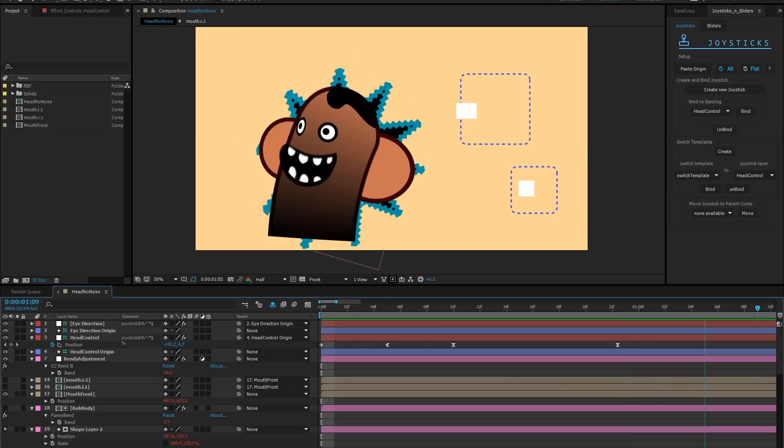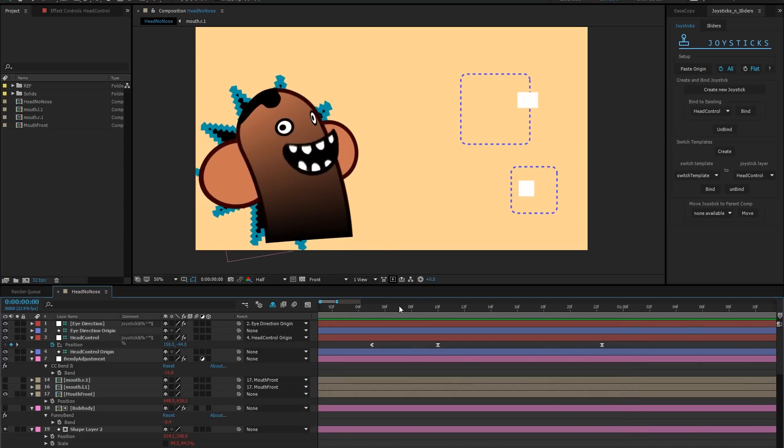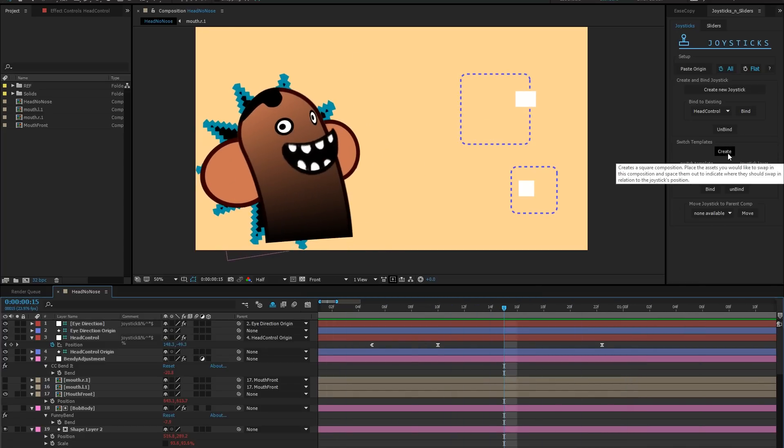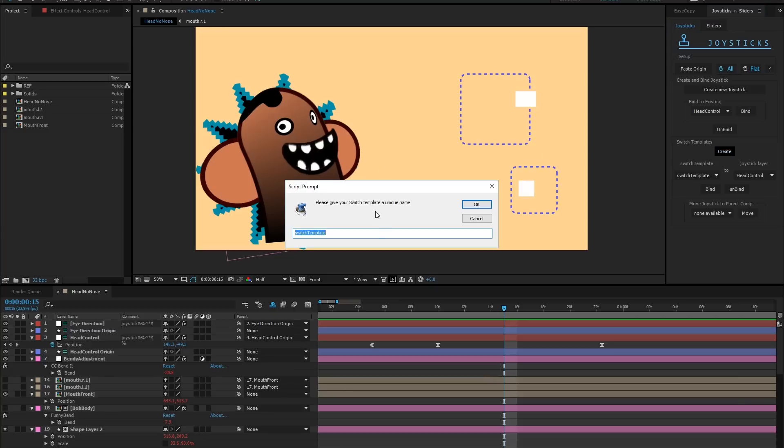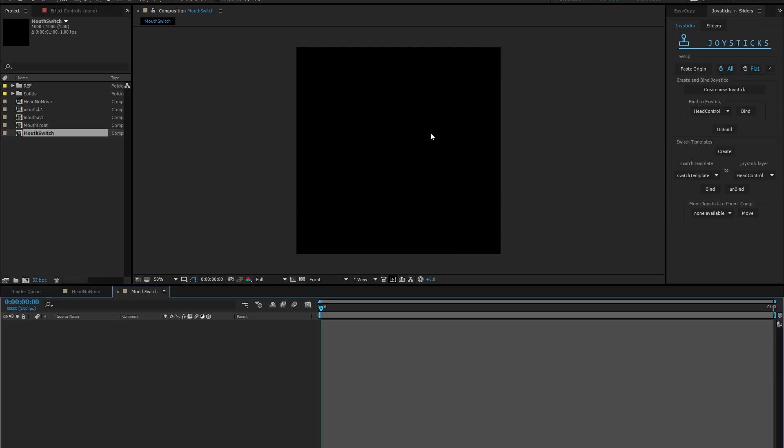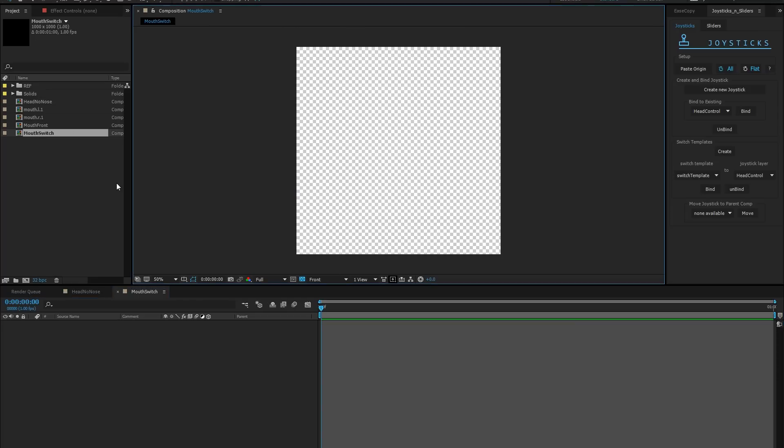Switch templates helps you automate the process of toggling the visibility of assets according to your joystick position. I'm going to create a switch template right now and give it a name. A comp has been created. Let's look at it.